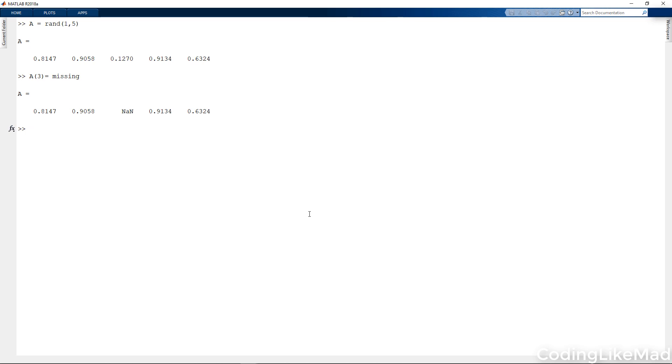You'll notice that I used the word missing but Matlab interpreted it as not a number. It turns out that the missing keyword will actually fill in the appropriate indicator for that type.